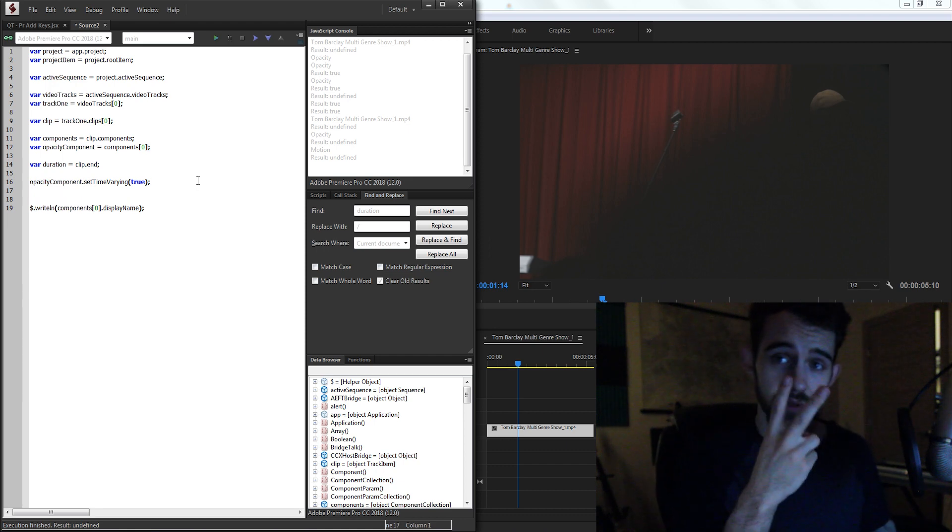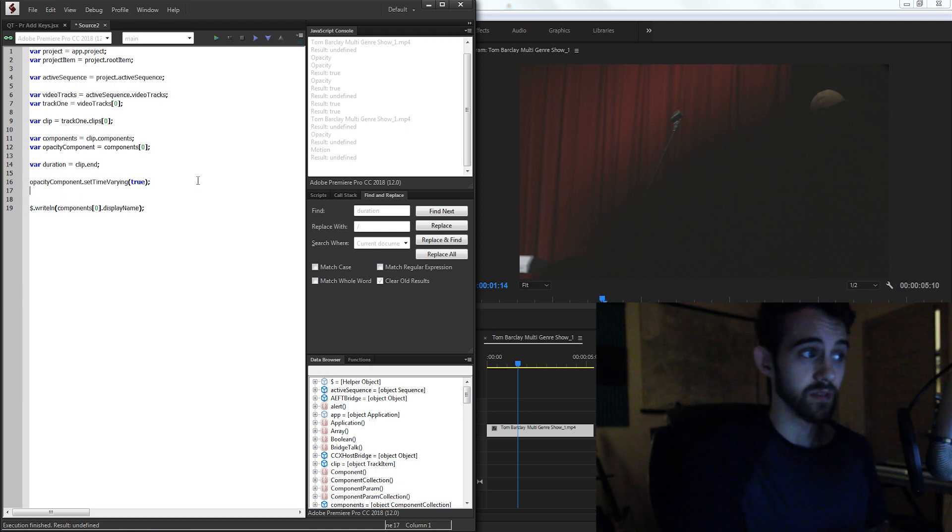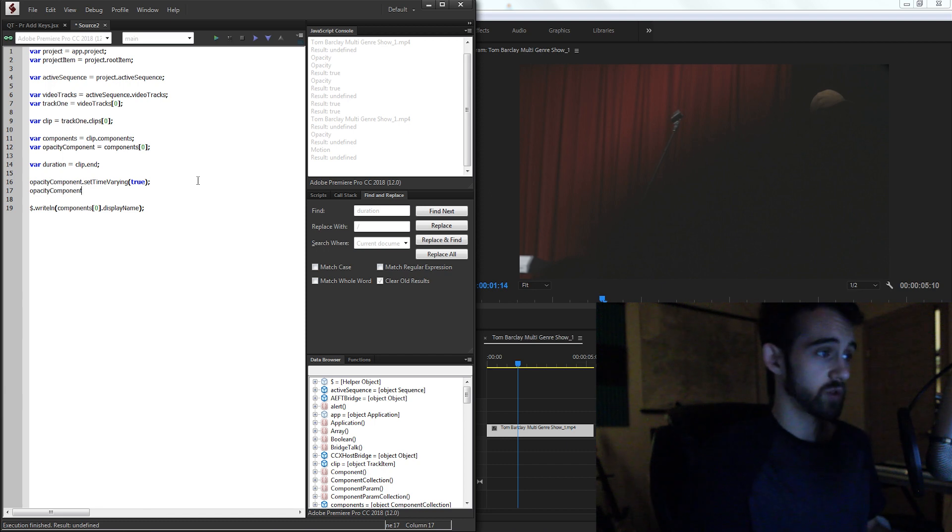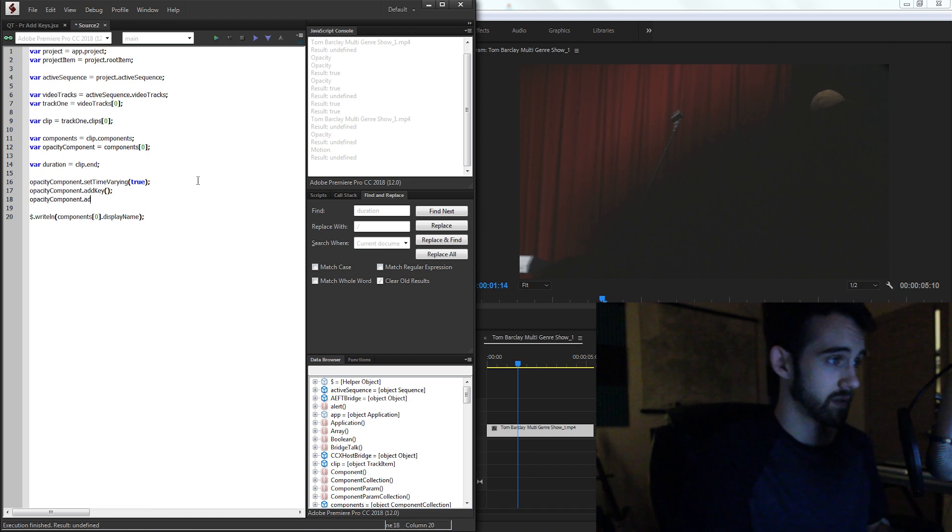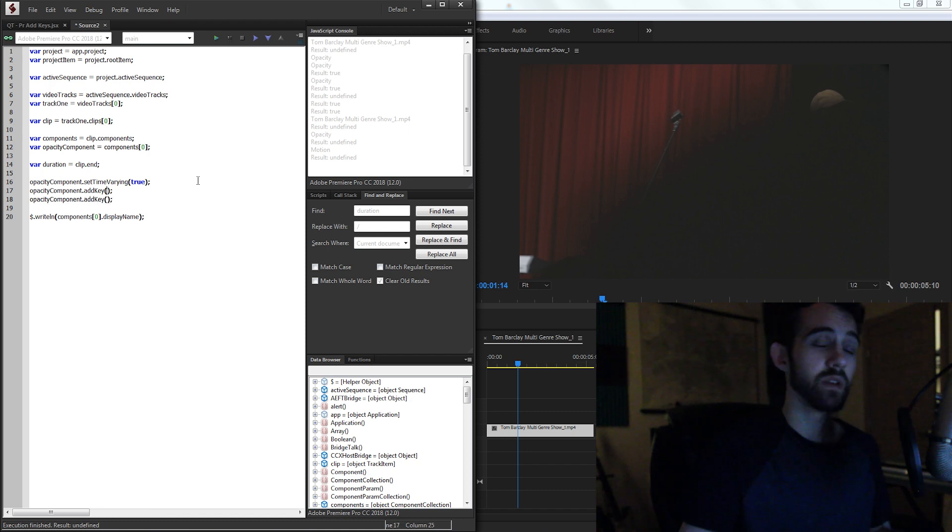Let's go ahead and create two keyframes and change the values of each of them. So what I'm going to do is grab my opacity component and add a key. And I'm going to do this twice. We're going to add two keys, one at the beginning and one at the end.